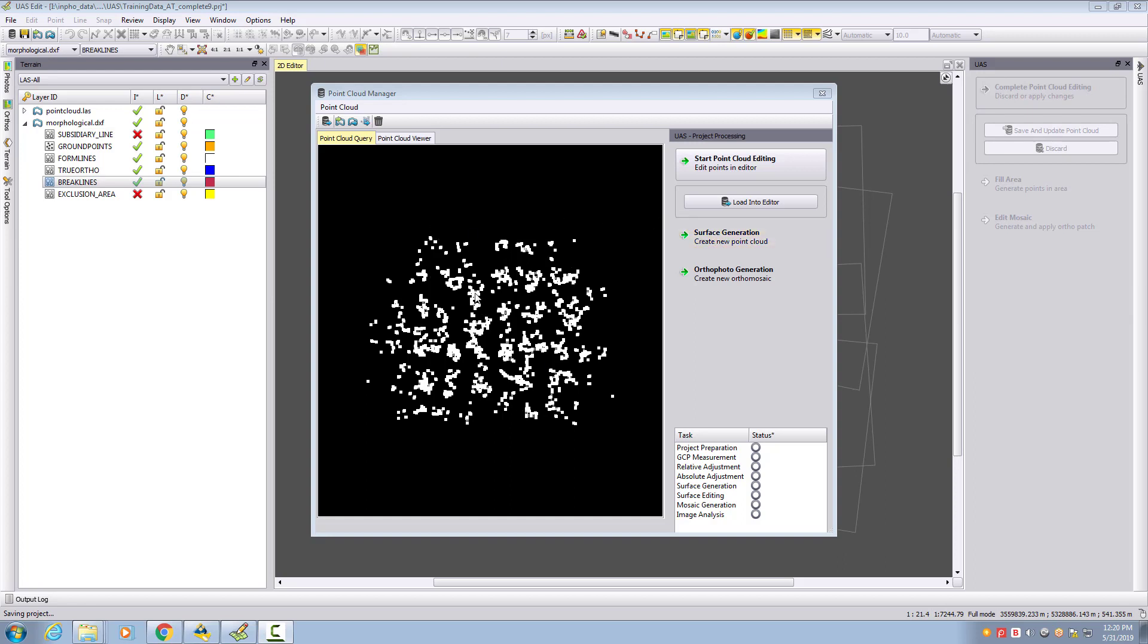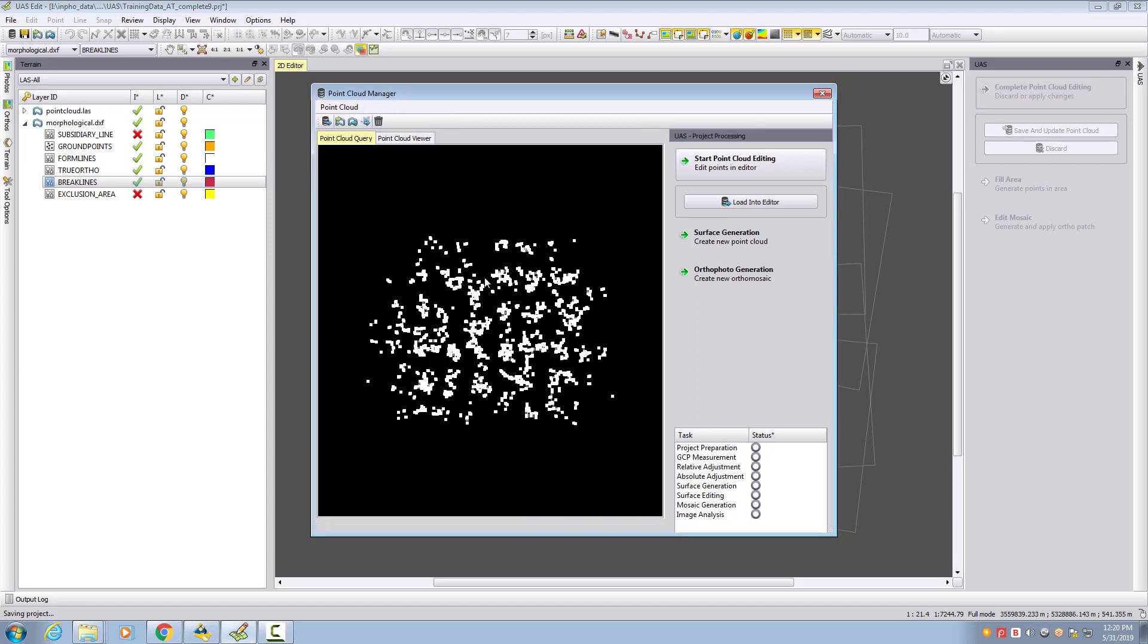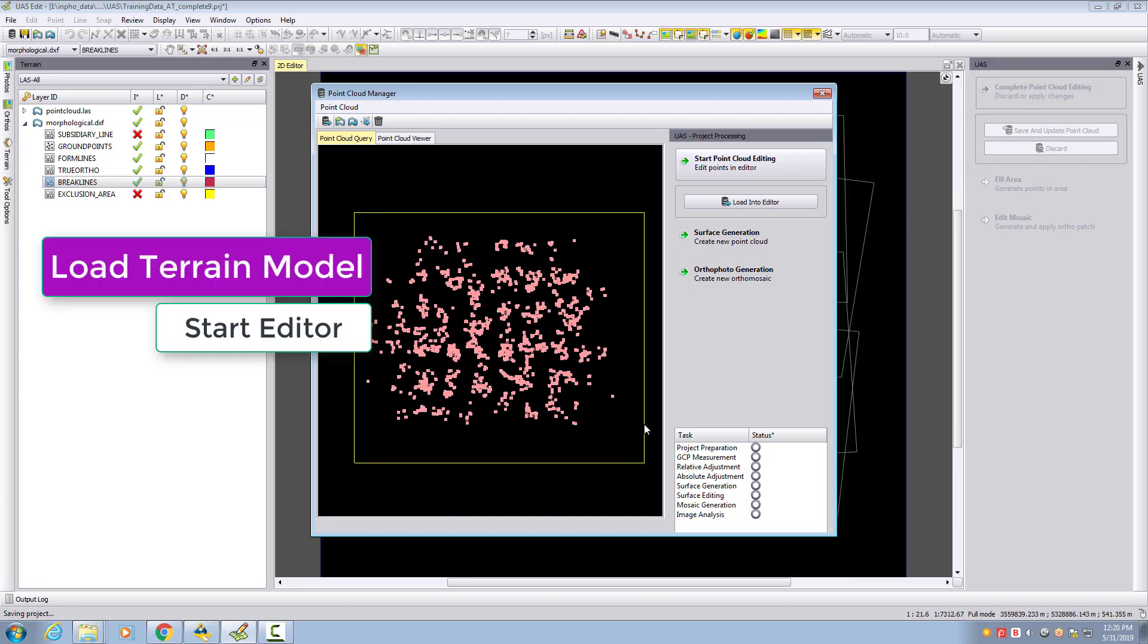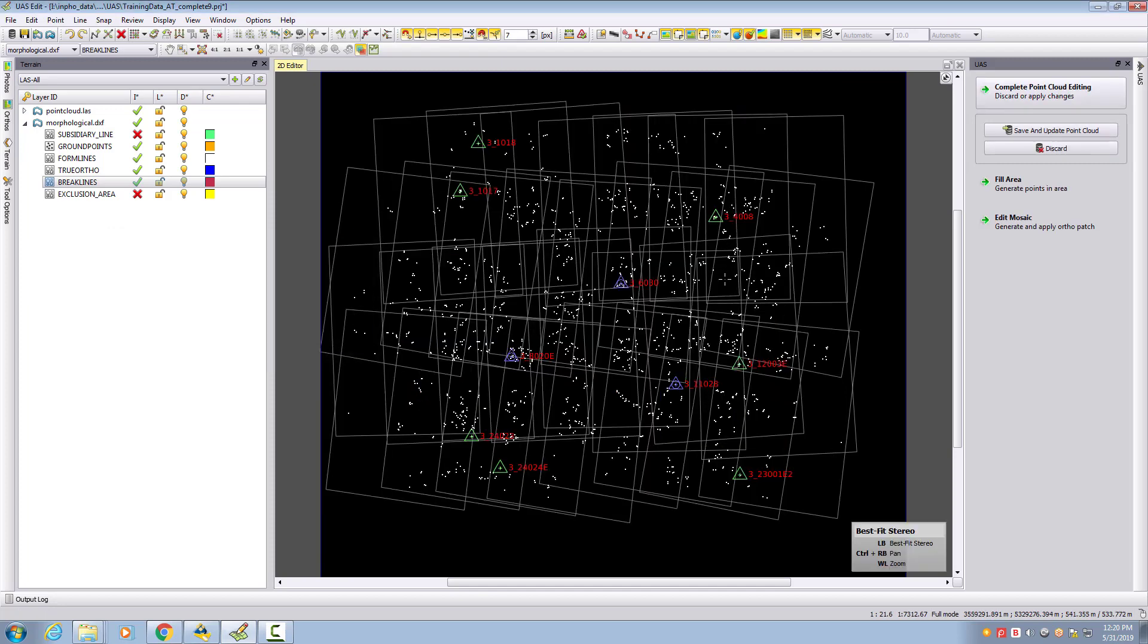I loaded them here with import file into point cloud and then I can load for my whole area the data and start the point cloud editing. I don't want to edit my point cloud, I want to start measuring stereo data.